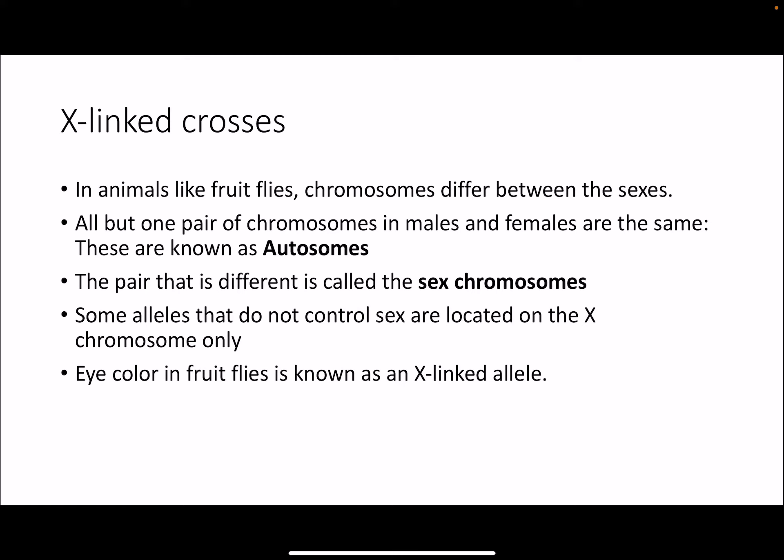One of the genetic principles that fruit flies were very useful for was the discovery of X-linked traits. Like humans, in animals like fruit flies chromosomes differ between the sexes — we have X and Y chromosomes. All but one pair of chromosomes in males and females are the same; these are known as the autosomes. Then we have the sex chromosomes — the X and Y. Some alleles that have nothing to do with sex determination are located on the X chromosome only. One of these genes in flies is eye color, which is known as an X-linked allele.